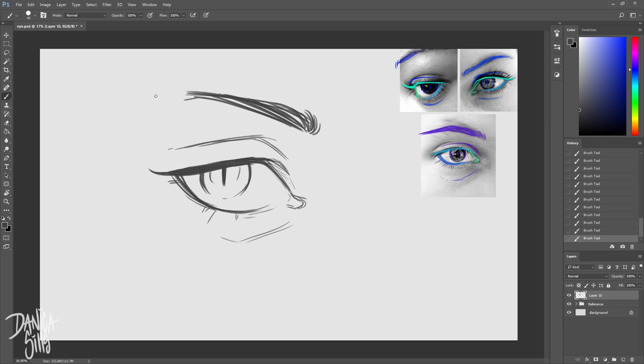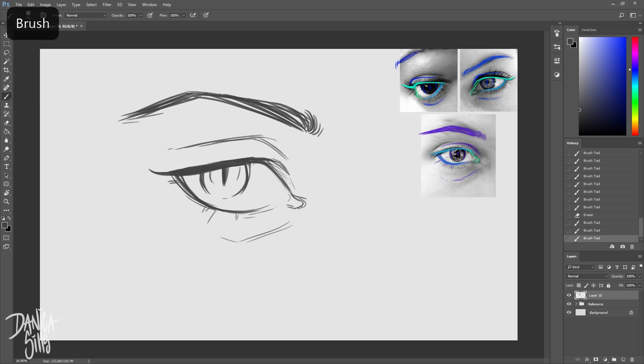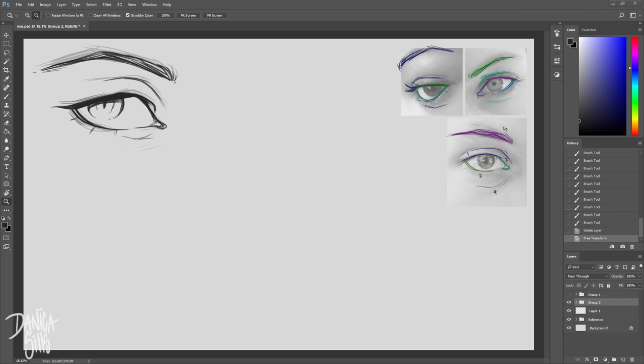If you're having problems with figuring out where to place the eyebrows, it's pretty easy once you figure out the basic steps. Usually this is just a rule of thumb, but if you take a line from the outside of the nostril straight up, that's approximately where the start of the eyebrow is going to be.